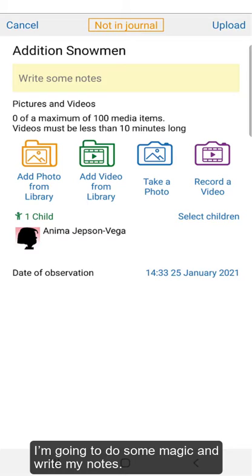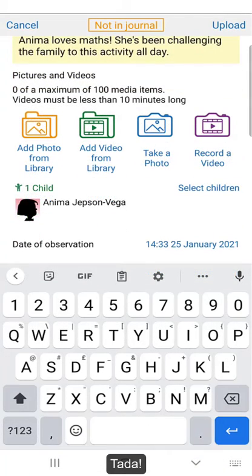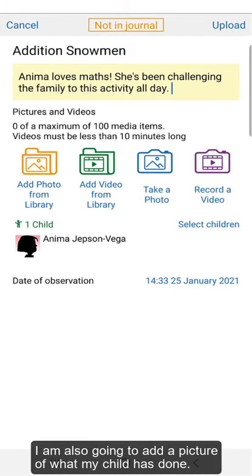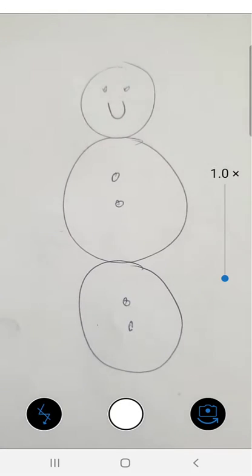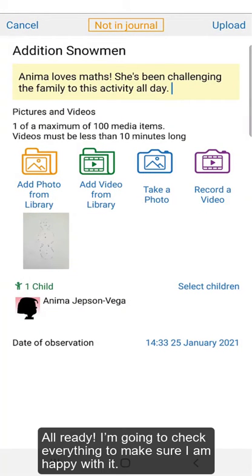I'm going to do some magic and write my notes. Ta-da! I'm also going to add a picture of what my child has done. All ready!